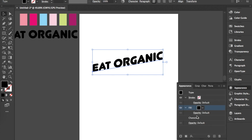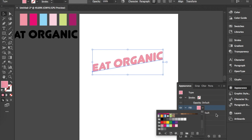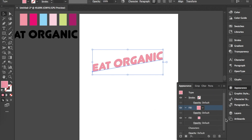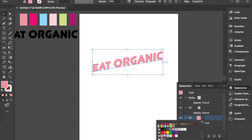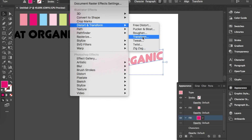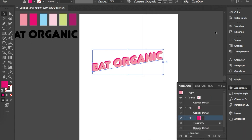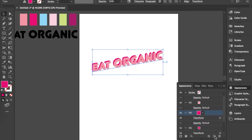Going into the Appearance panel, I'll create a new fill and put my first layer as the lighter pink. Then I create another fill to build the layered effect and choose the darker pink. Then I go into Effect > Distort & Transform > Transform. I set it to minus five and minus five because I want just a slight difference, and now you can see what it looks like.